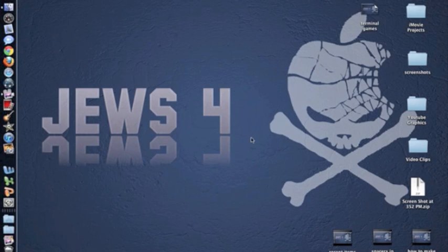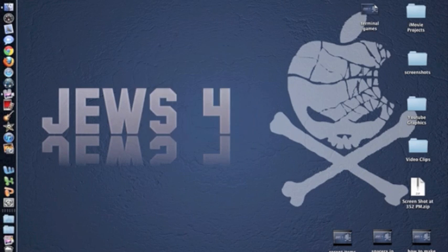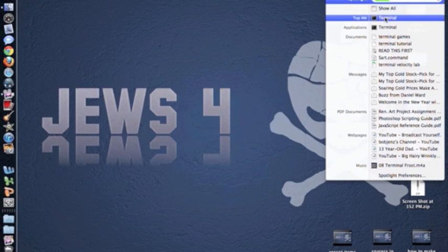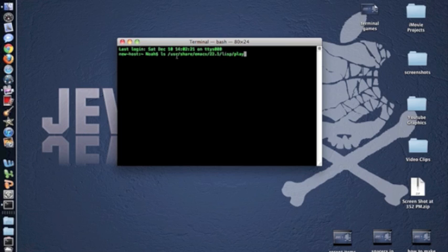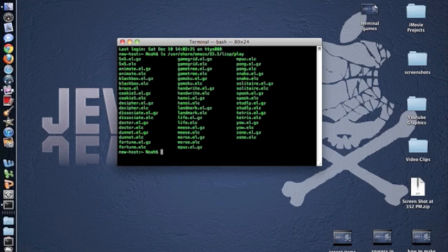So first of all, if you want to find out which games you can play, which are available to your computer, go into Terminal and type this: ls space backslash usr backslash share backslash emacs backslash 22.1 backslash lisp backslash play. And it gives you a list of all the games that you can play.